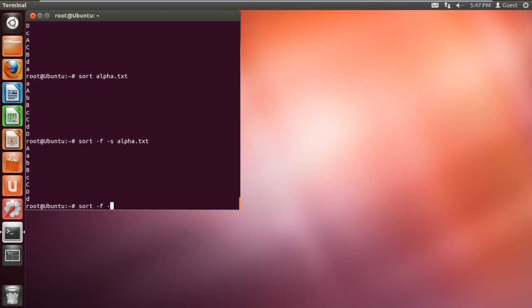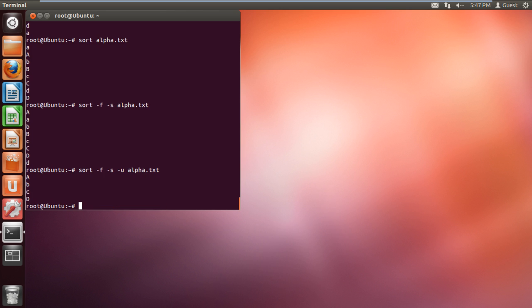For that, we will type the command sort -f -s -u alpha.txt and hit enter. With that done, you can see that now there are no duplicate entries over here.